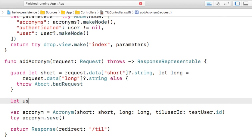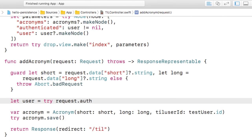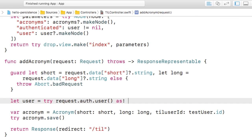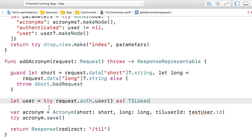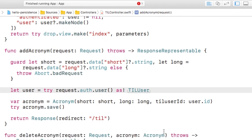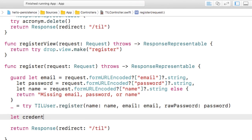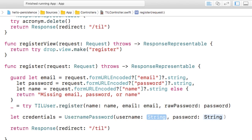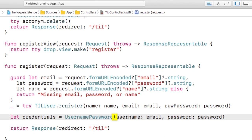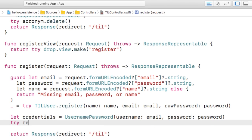There are a few changes left to make. In add acronym, let's delete this test user and instead get the authenticated user and create an acronym with that. Inside register, it would be nice to immediately log in the user after registration. So let's set up some credentials and call login.